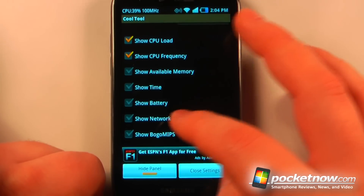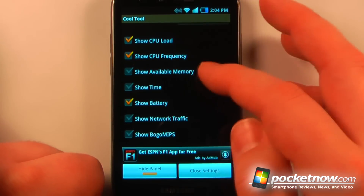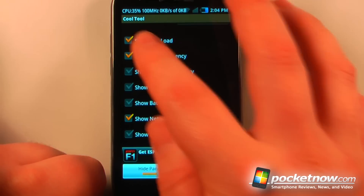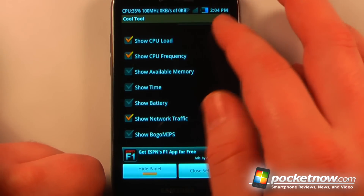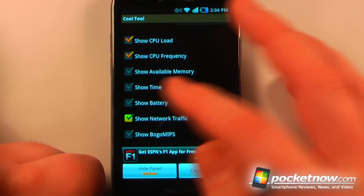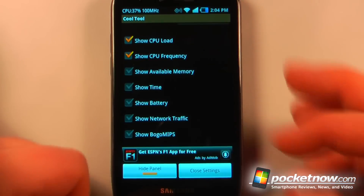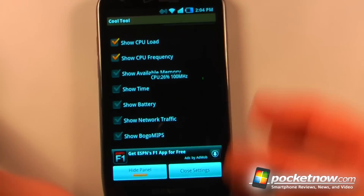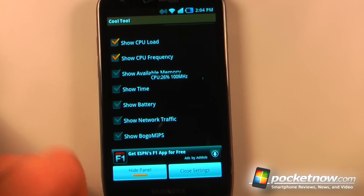I can just delete that. If I want, I can view the battery. I can also view network traffic so it will show me kilobytes up and kilobytes down. It's pretty cool because you can also move it around and change the size of it.